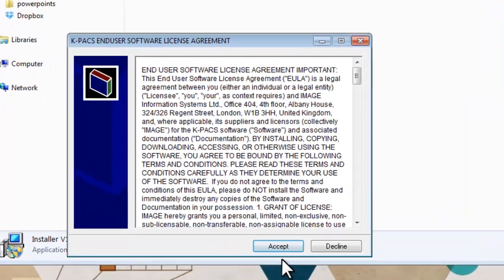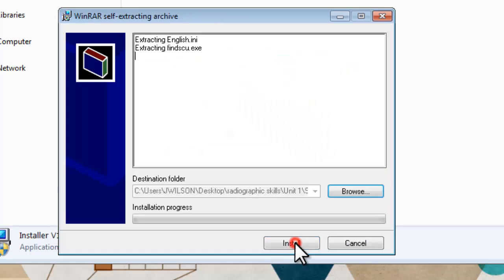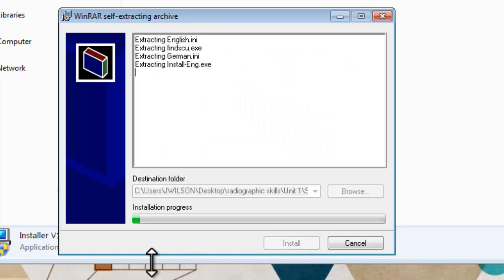So you accept the terms of the software, and you watch the software being installed.